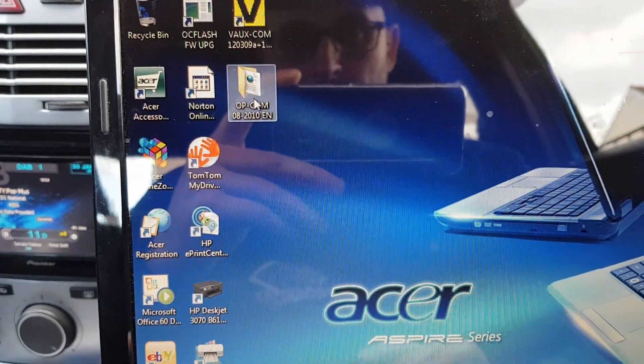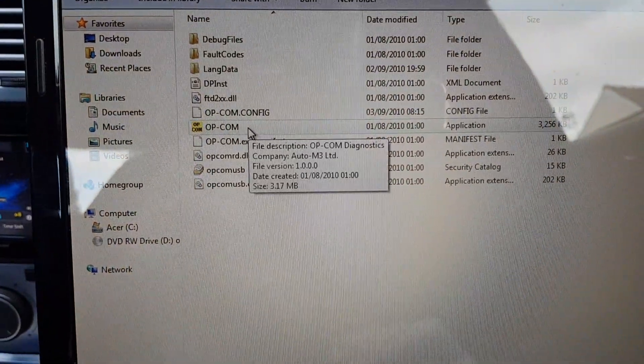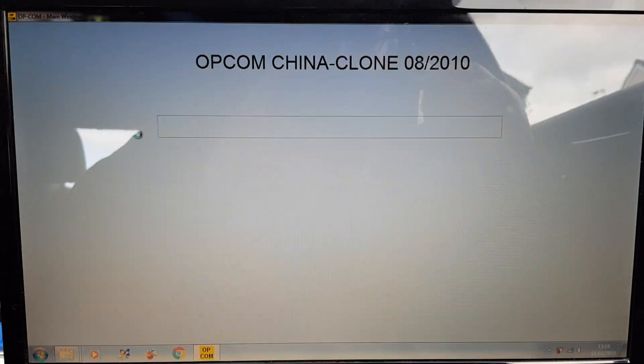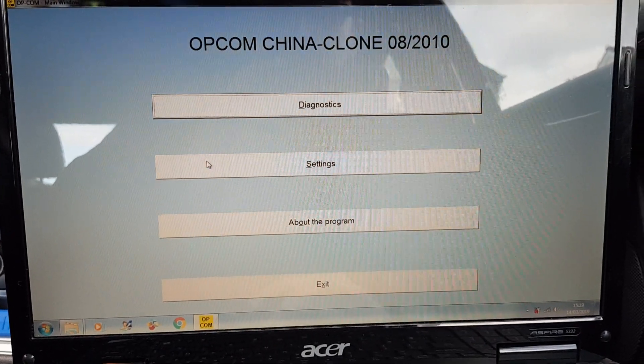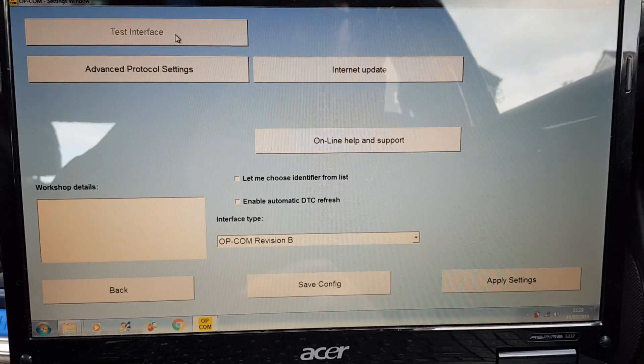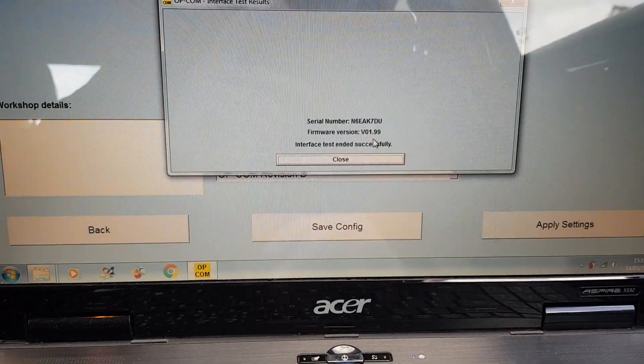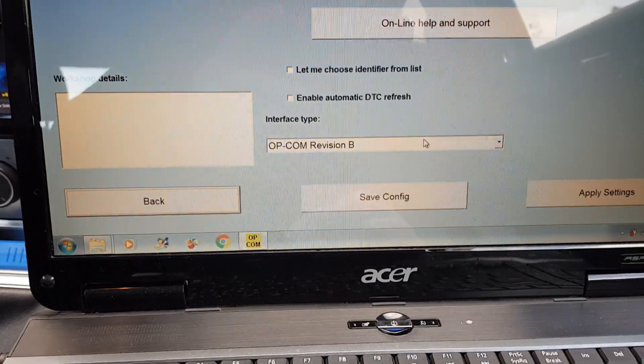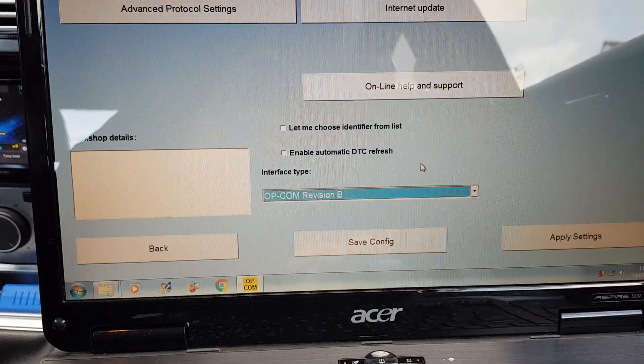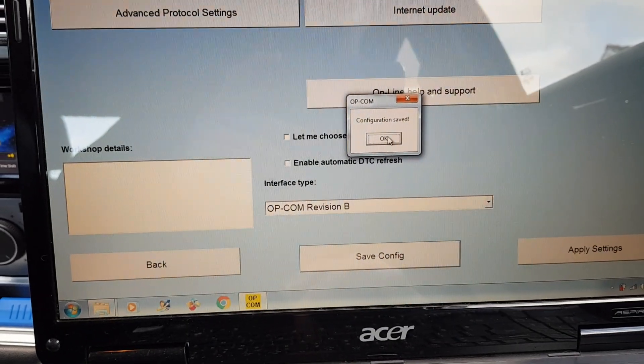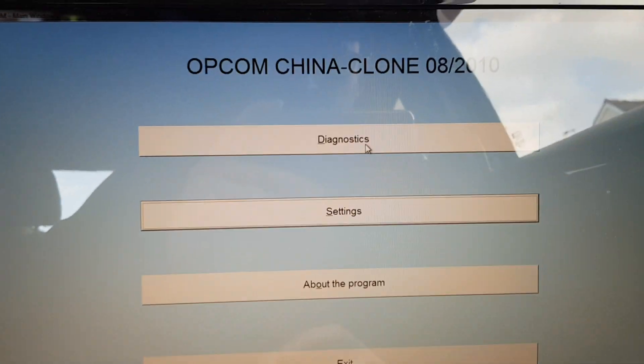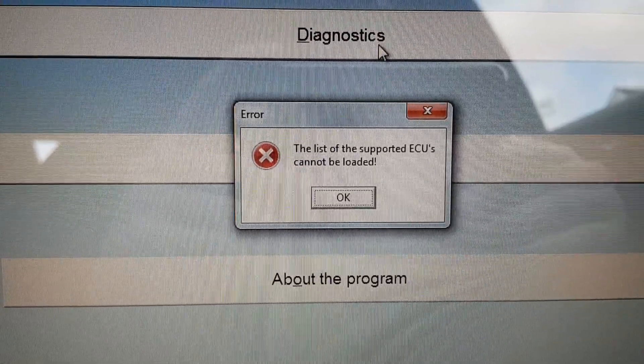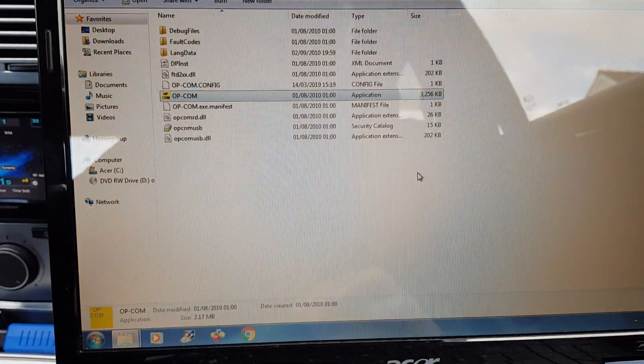So this is like another version of Opcom, I think, or Voxcom, whatever they say it is. Do the settings on this one to test the interface on this one. So successfully tested again, Opcom revision B configuration saved. Try to diagnose and can't find any of the ECUs. And that's as far as you can get with that one.